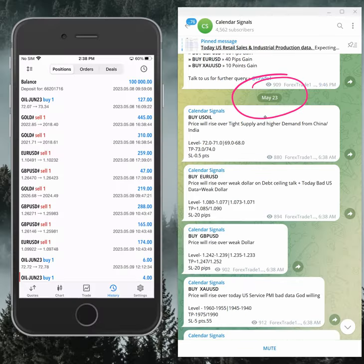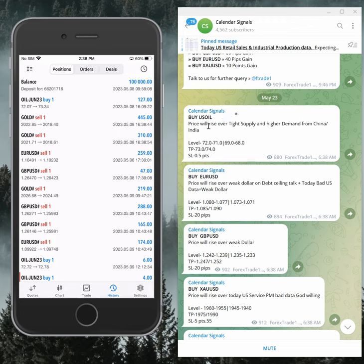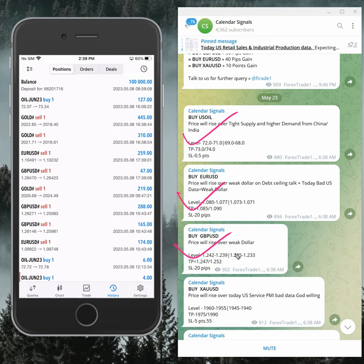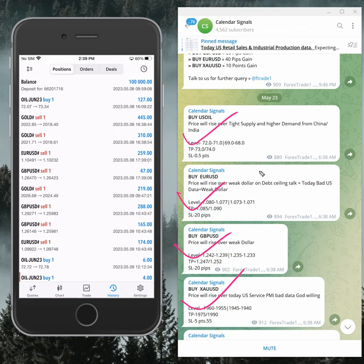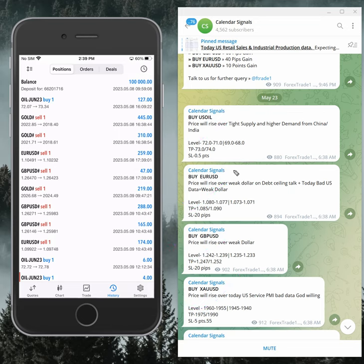Today we gave these following signals: buy Euro/USD, buy GBP/USD, and buy Gold - all buy signals. All these signals were given based on strong reasoning.